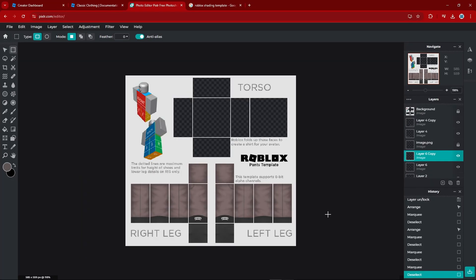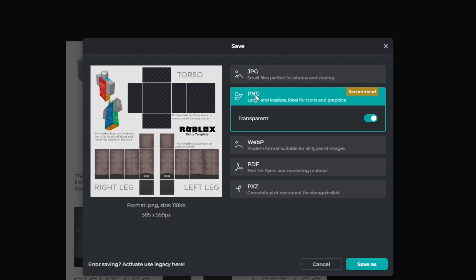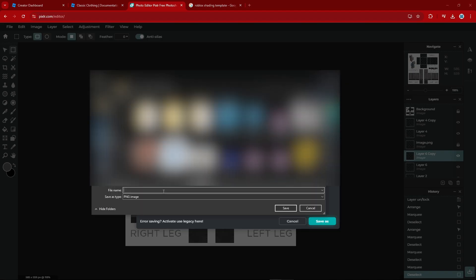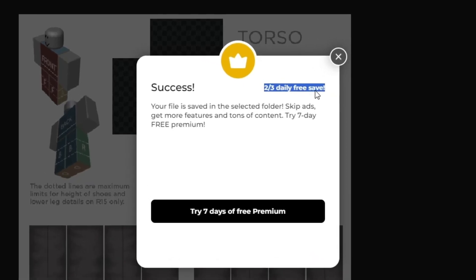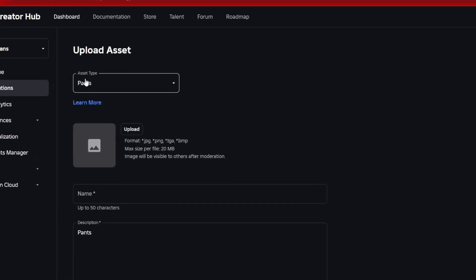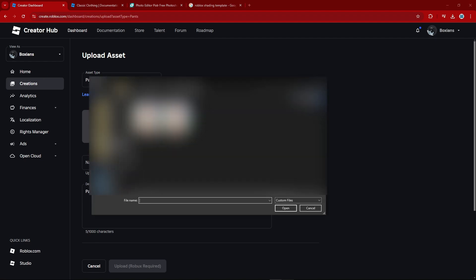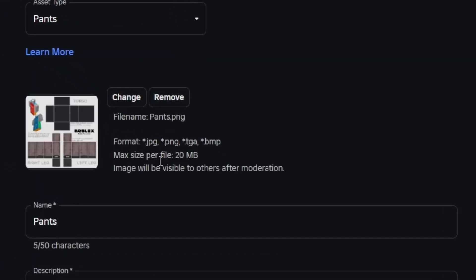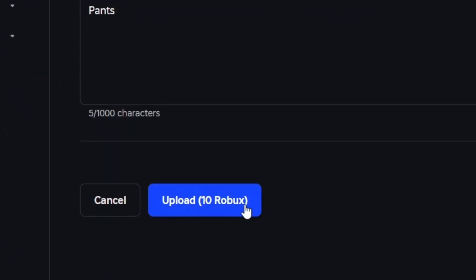The next step is to save this and upload it onto Roblox. Go to File in the top left, click Save, save it as a PNG with transparent enabled, click Save As, and name it whatever you'd like — I'm naming it 'pants.' Keep in mind you only get three saves daily on a free account on Pixlr. Then go to your Creator Dashboard, click Upload Asset, make sure your asset type is set to Pants, click Upload, find the template you saved, keep the name and description, and click Upload for 10 Robux.